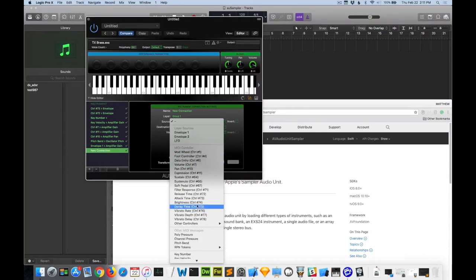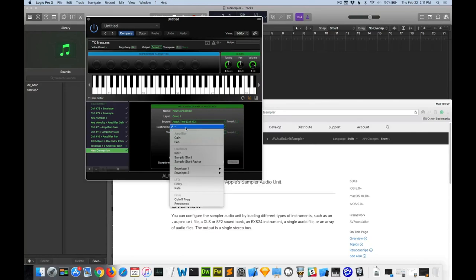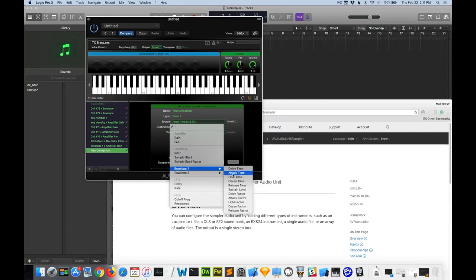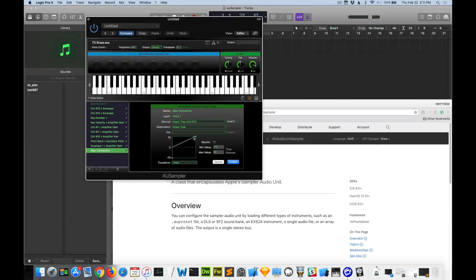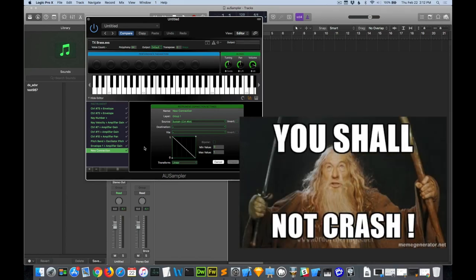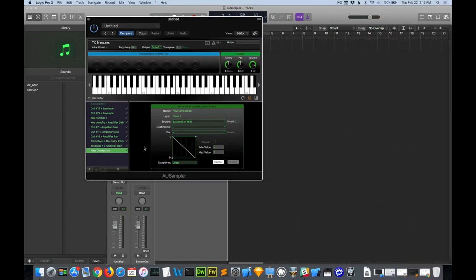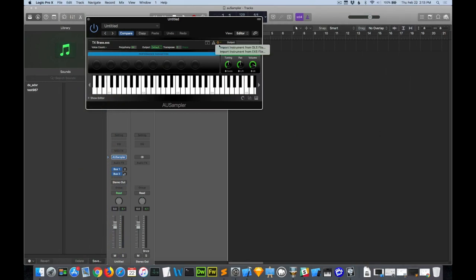You can do this in AU Sampler. Create a source. Oh, and look at this. It already has the control numbers listed for you, like attack time. We'll have that go to attack time. And then you can set a little curve. Yeah, that's pretty nice. And then you hit create. Sometimes it just locks up like this. It's just amazingly buggy. So use this at your own risk. Okay, so this just crashed. Beautiful.